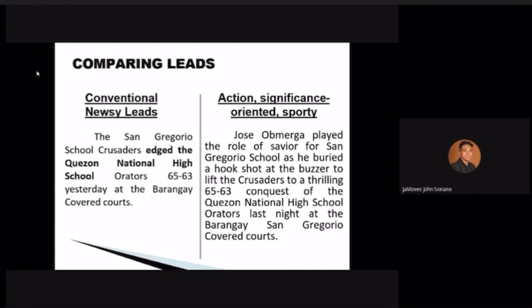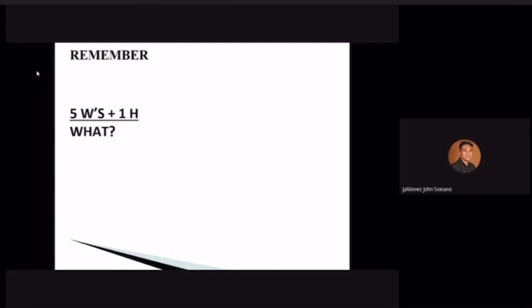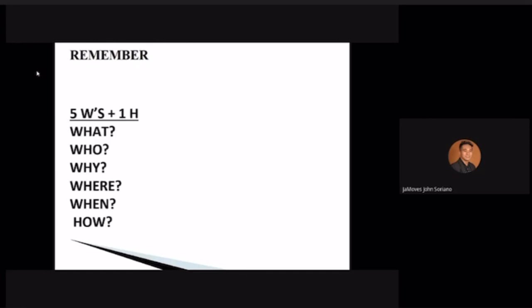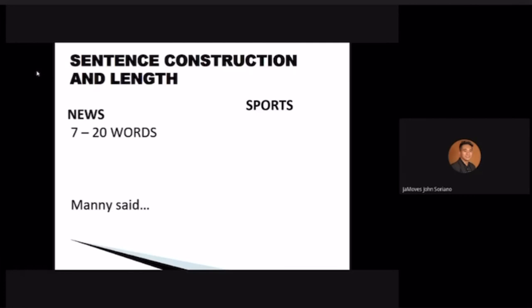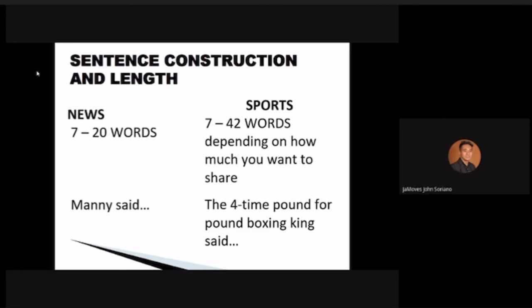Remember the five W's: who, what, why, when, where — that will be discussed further in news writing. For sentence construction: in news writing, sentences are seven to twenty words; in sports writing, they can be seven to forty-two words — it's more wordy. Instead of just saying 'Manny Pacquiao said,' you can say 'the four-time pound-for-pound boxing king said' — giving descriptive attribution.